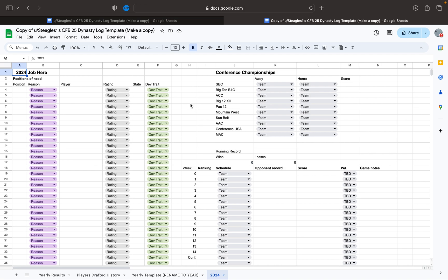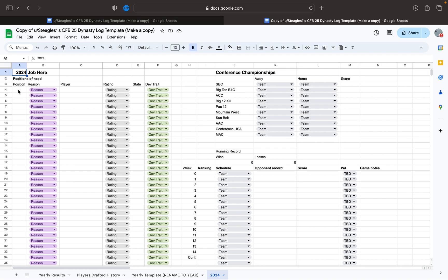So first of all, this features a yearly tab here. This is the yearly template. You just copy this and then rename it to the year. I started with 2024 to kind of show everybody how it's supposed to work.